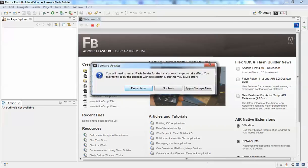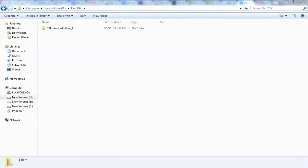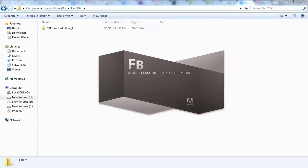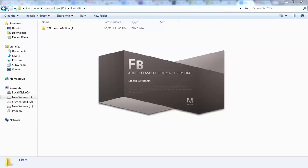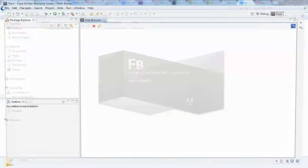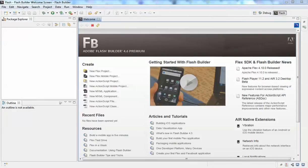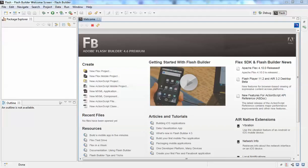After Flash Builder restarts, the Extension Builder SDK will have been installed. For how to create a new sample application using the Extension Builder SDK, please look for my next tutorial. Thank you.